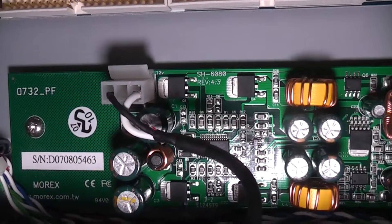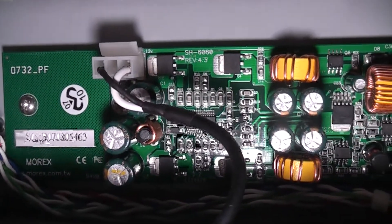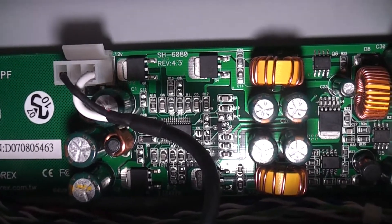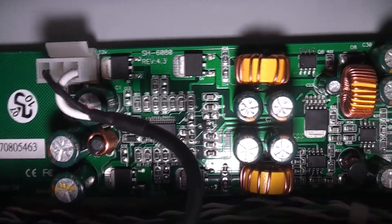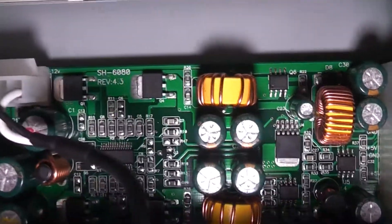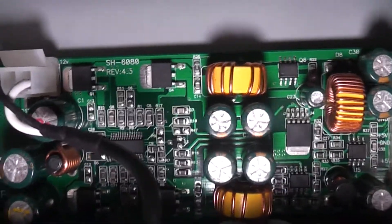The power supply is a Morex SH-6080, which appears to be either a 60-watt power supply or an 80-watt.